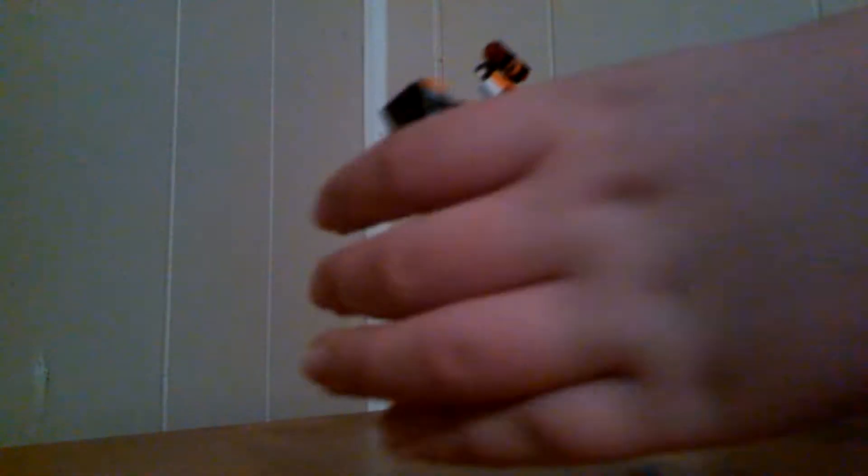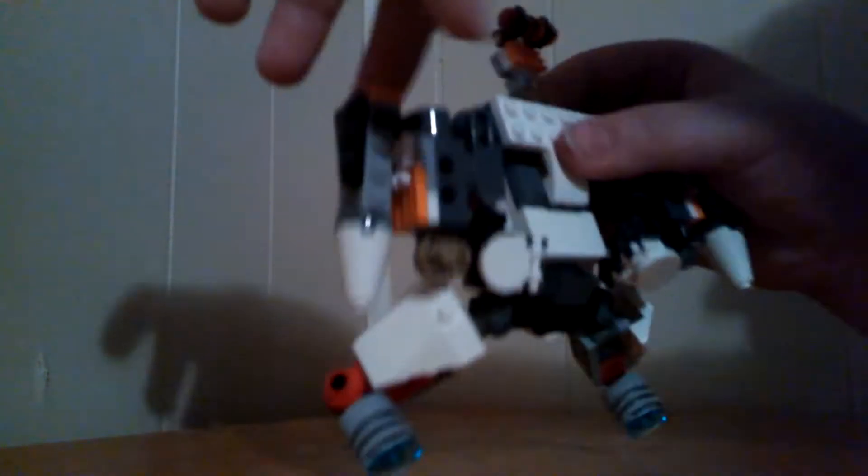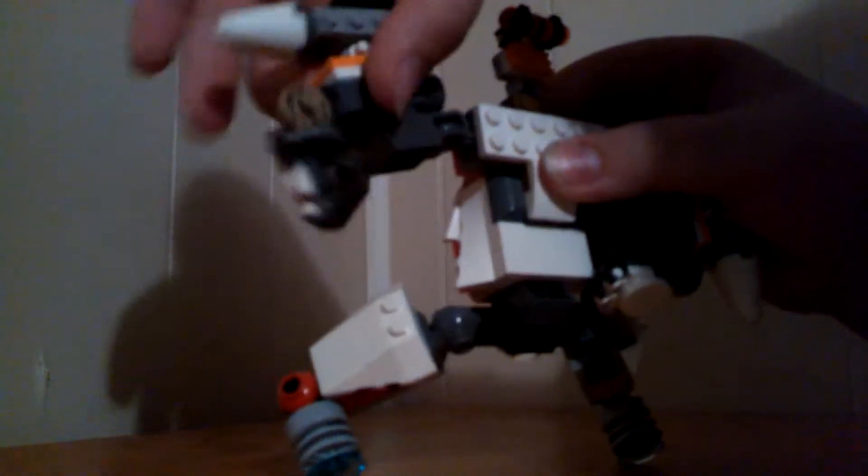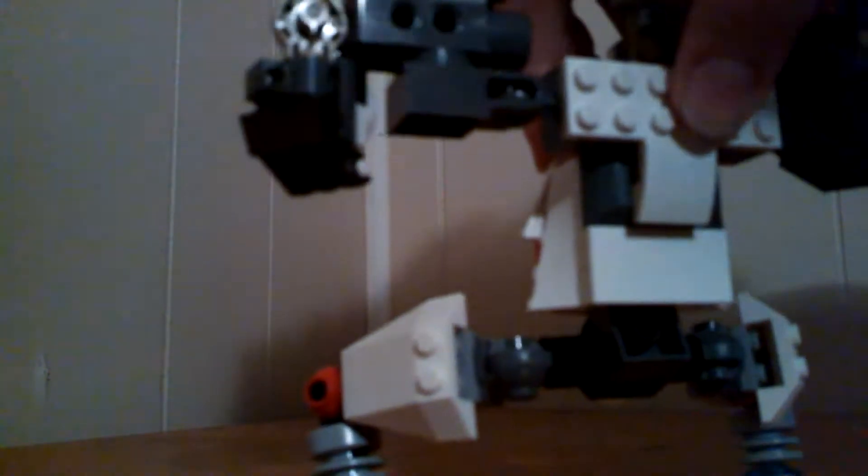Now, what you need to do is you need to take his arms and flip them out on each side. And then, flip out the hands. Like that. So, you go from here to here on both sides.